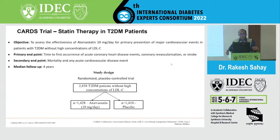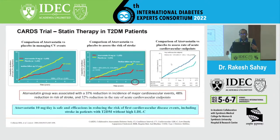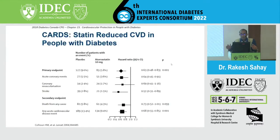The CARDS trial, more than a decade old, actually changed our thinking about statin use. Until that time, the target LDL was kept at 130. This trial enrolled patients with LDL between 100 and 130 who were otherwise not indicated for a statin. Among 1,400 patients randomized to atorvastatin 10 mg versus placebo, there was a 37% reduction in major cardiovascular events, 48% reduction in stroke risk, and 32% reduction in acute cardiovascular endpoints — probably one of the key trials that changed our thinking about statins in diabetes.